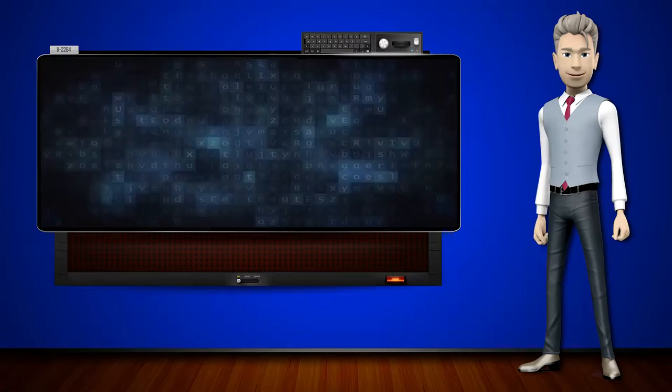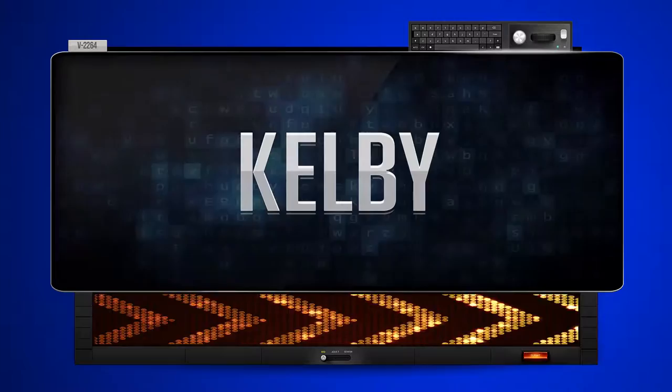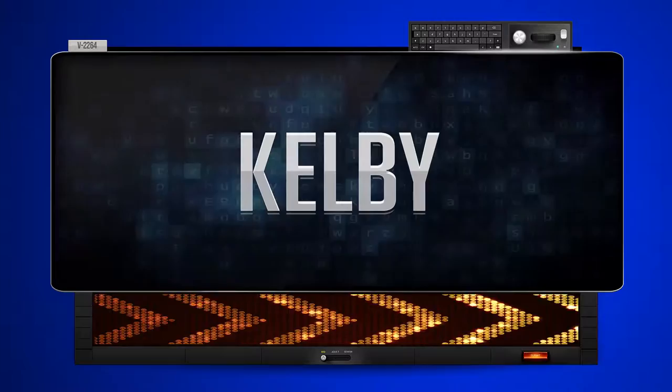Hi! The word machine is going to teach us how to pronounce words backwards. So what's the word of the day? Kelby. And how do you say that backwards?